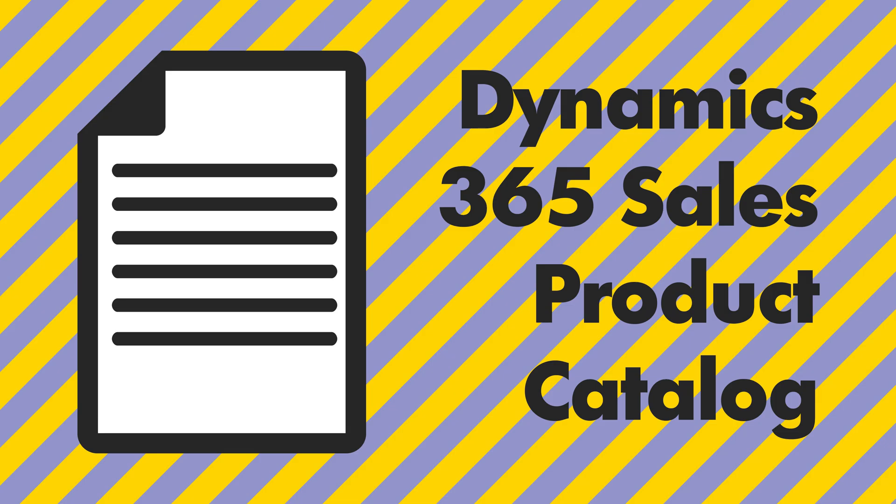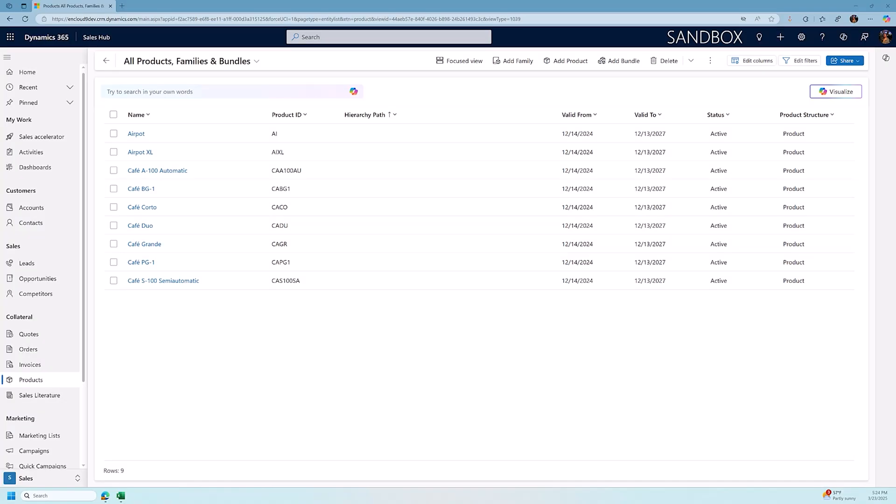Hello everyone, Brian Begley here from nCloud9 bringing you another Dynamics 365 sales video. In this video we are going to discuss creating products and the product catalog hierarchy for using with opportunities and quotes. If you find this video helpful please give it a like and consider subscribing to our channel.